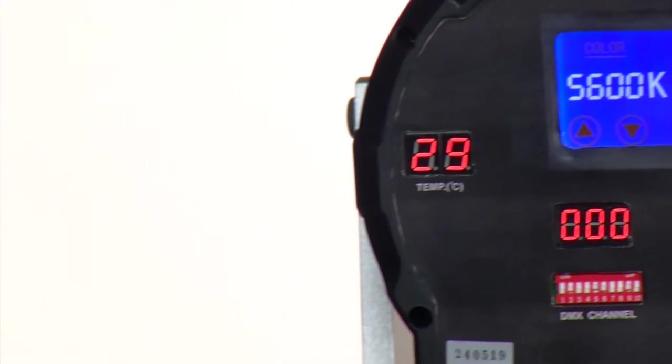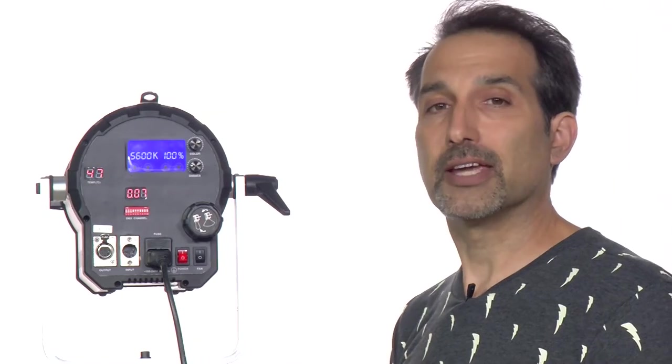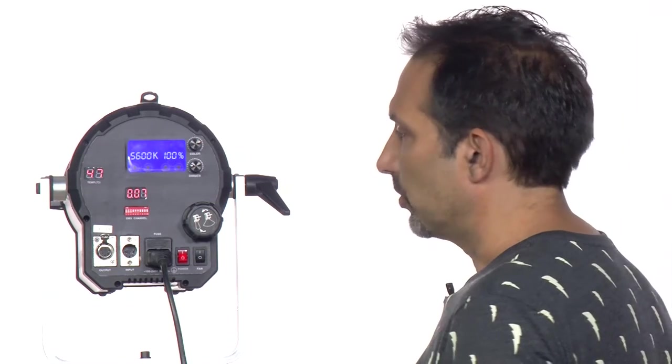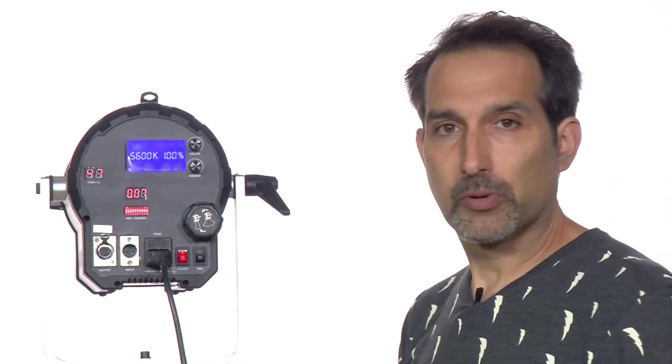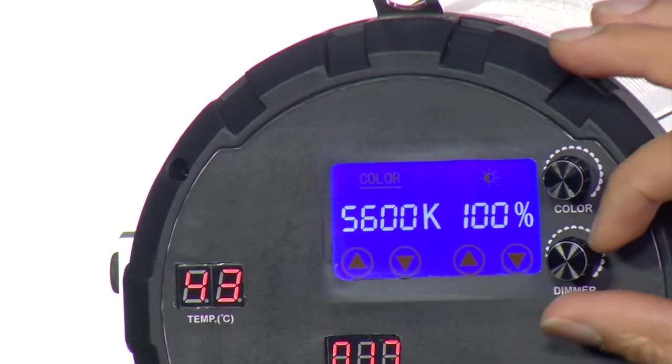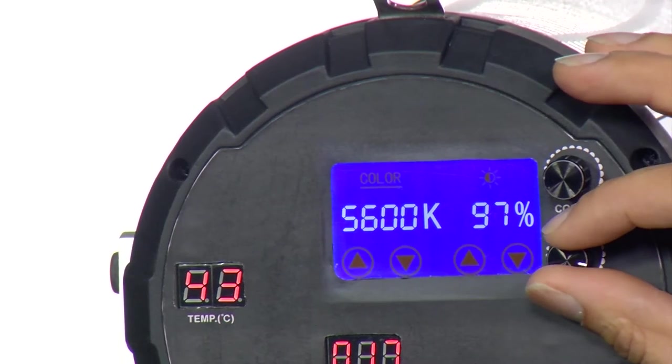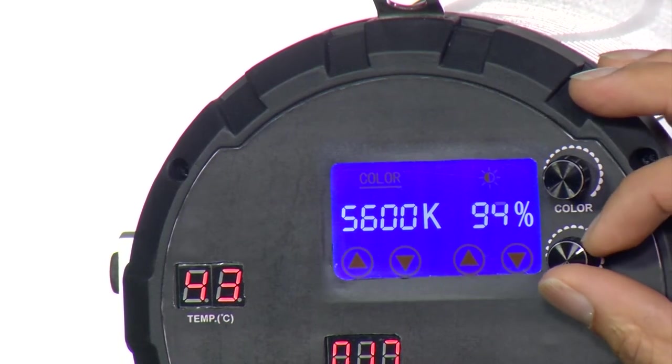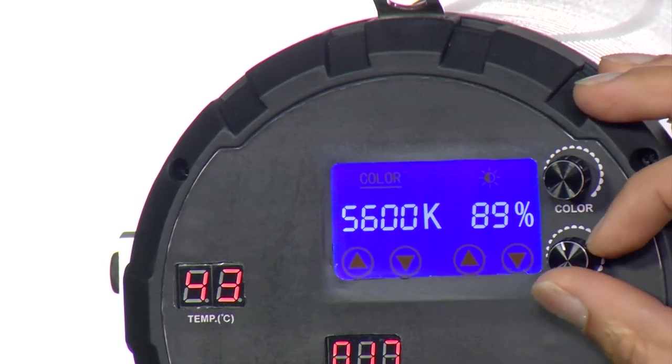I know everybody kind of likes daylight. I like shooting with daylight. So the smartest thing was to maximize the brightness right at that peak daylight color temperature.